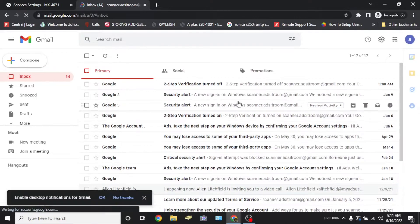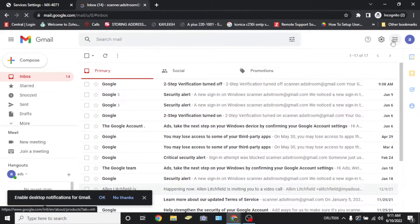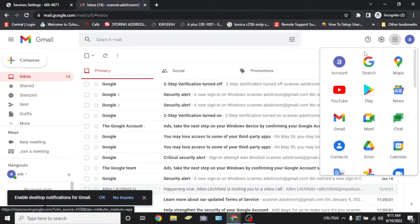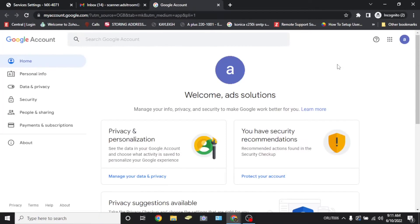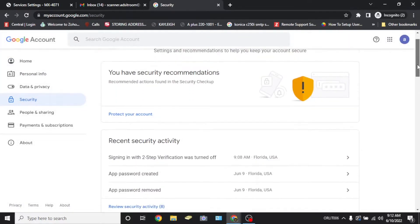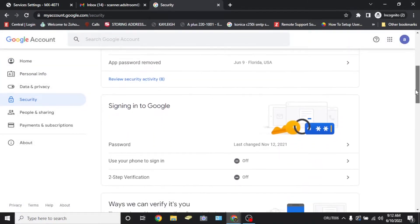Once you're logged in to your copier's Gmail address, select the grid option in the upper right corner and select the option for account. On the left-hand side, you're going to select the security option and scroll down and select the option for two-step verification.